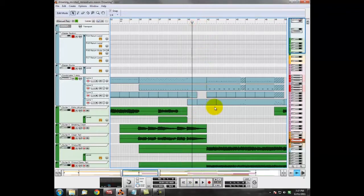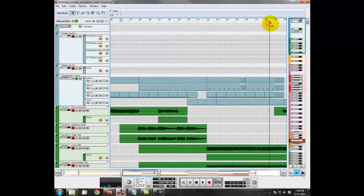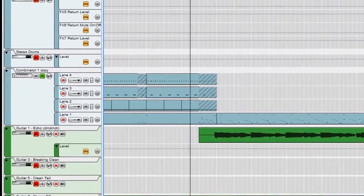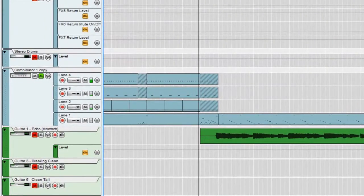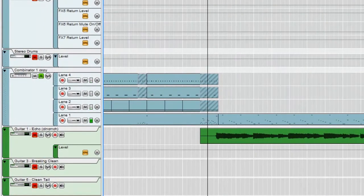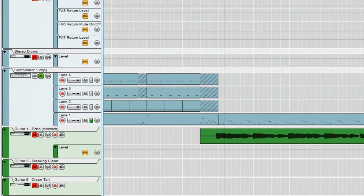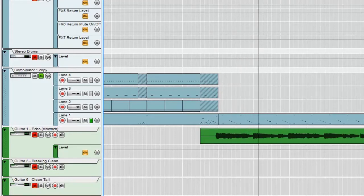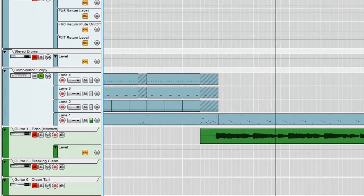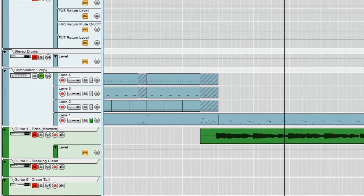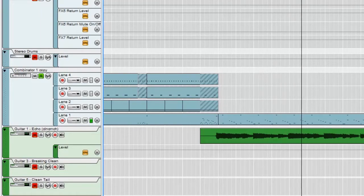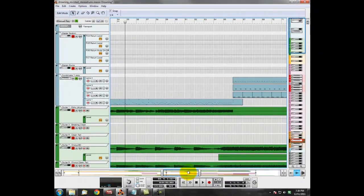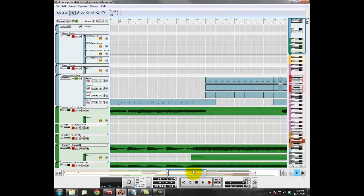So down here, you can just see we've got some really simple fills. We'll go to this fill towards the end, and then we'll just go to the tom breakdown. Very, very simple stuff. It's all the song really needed.